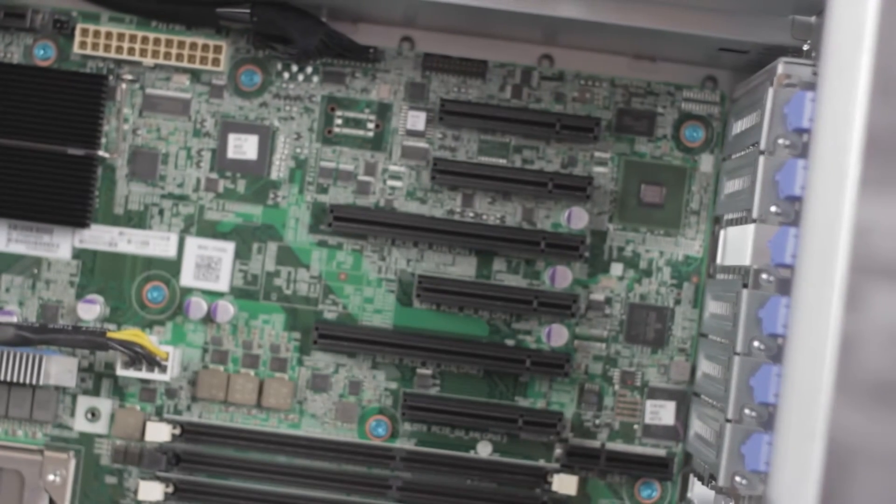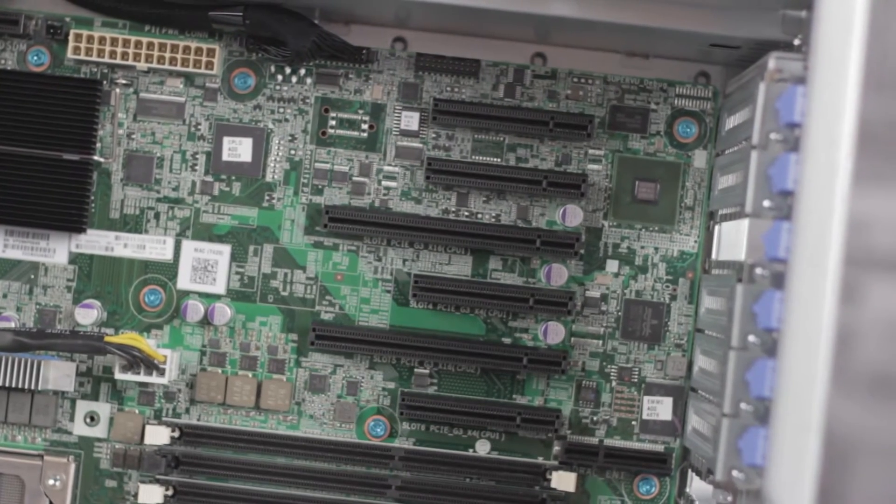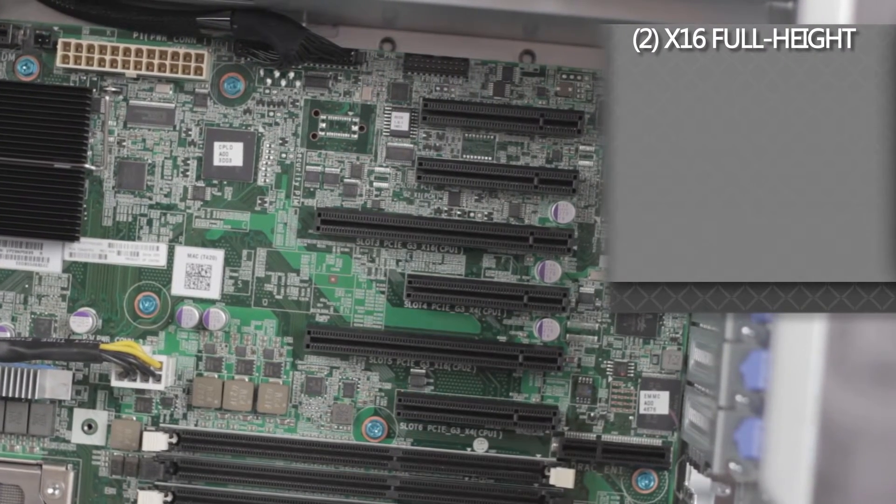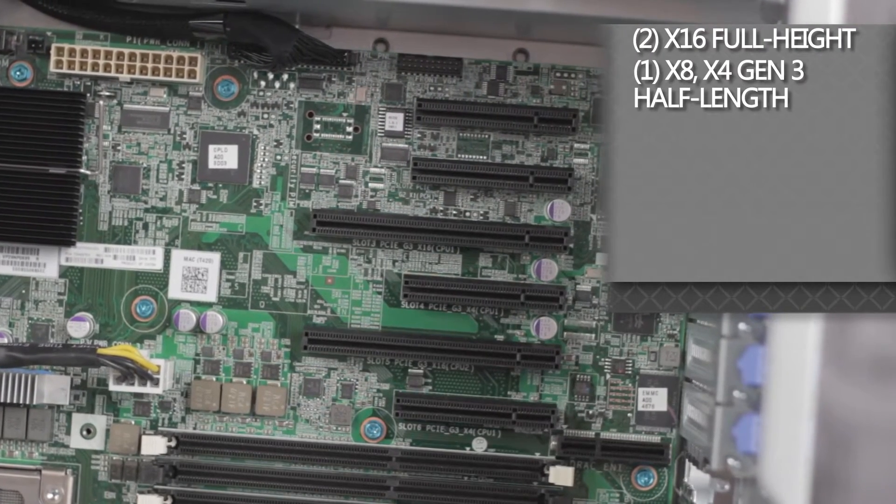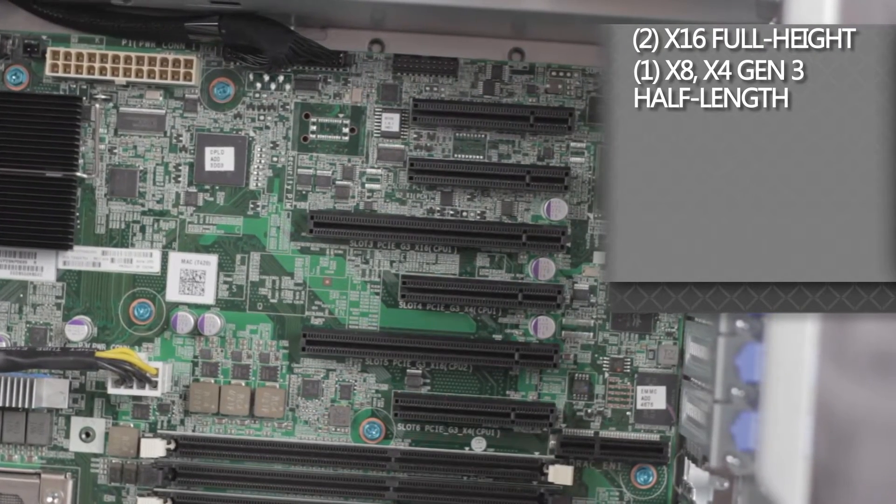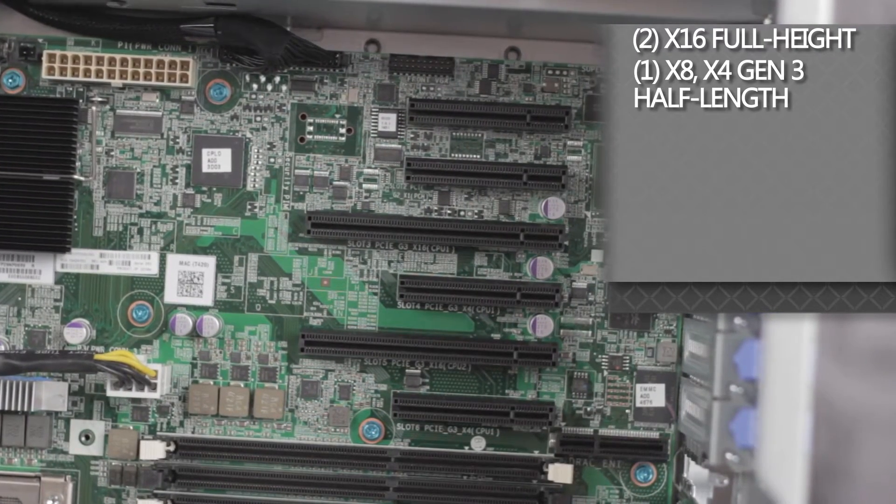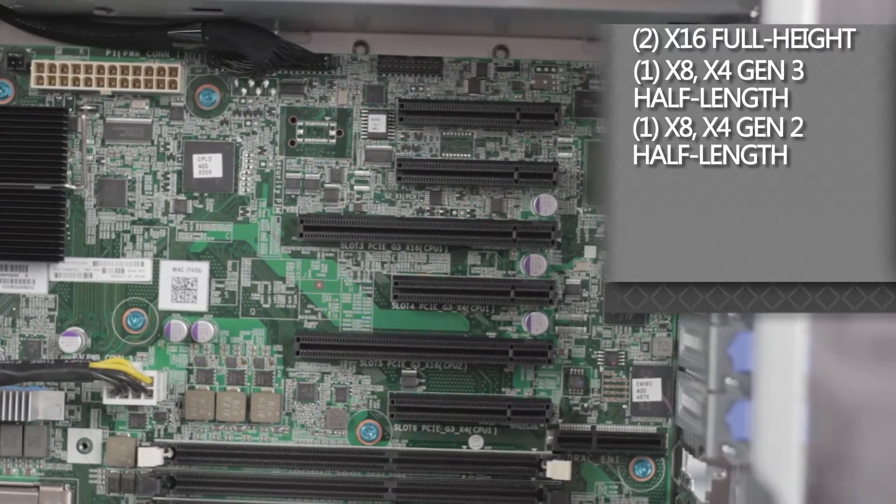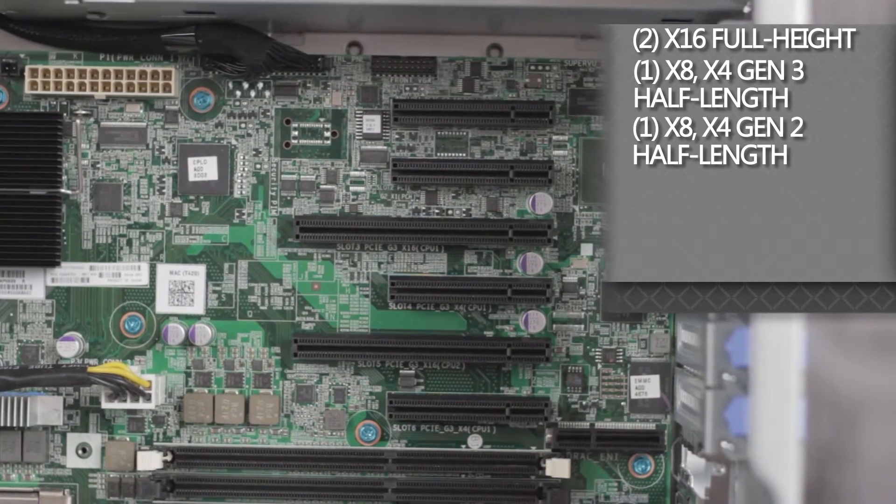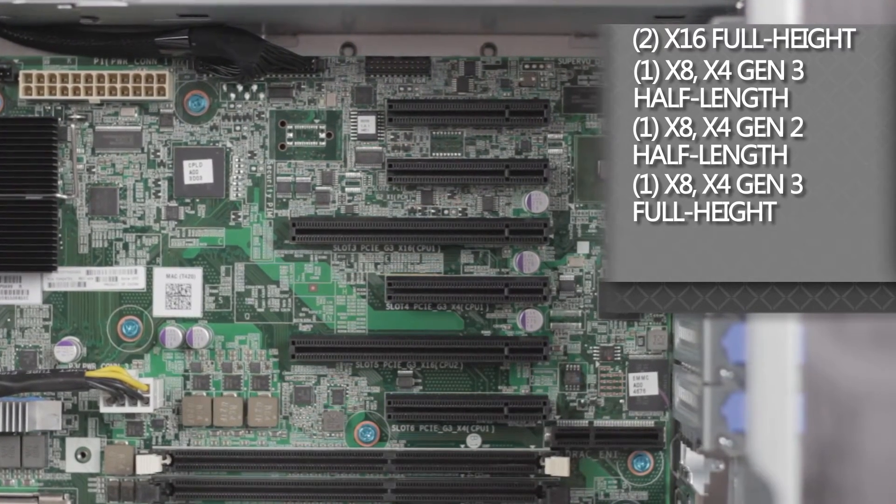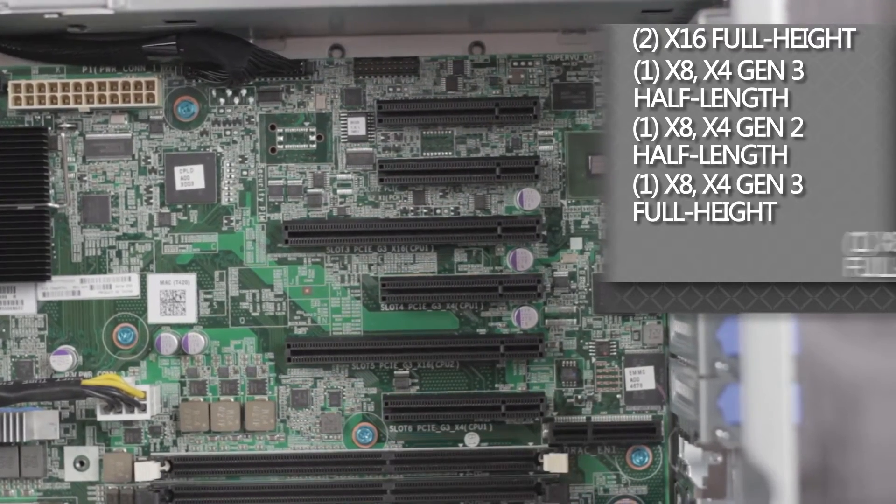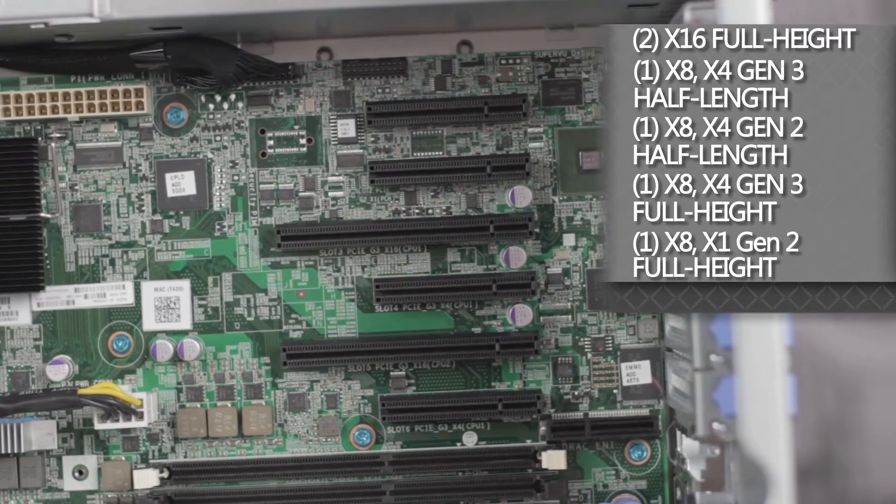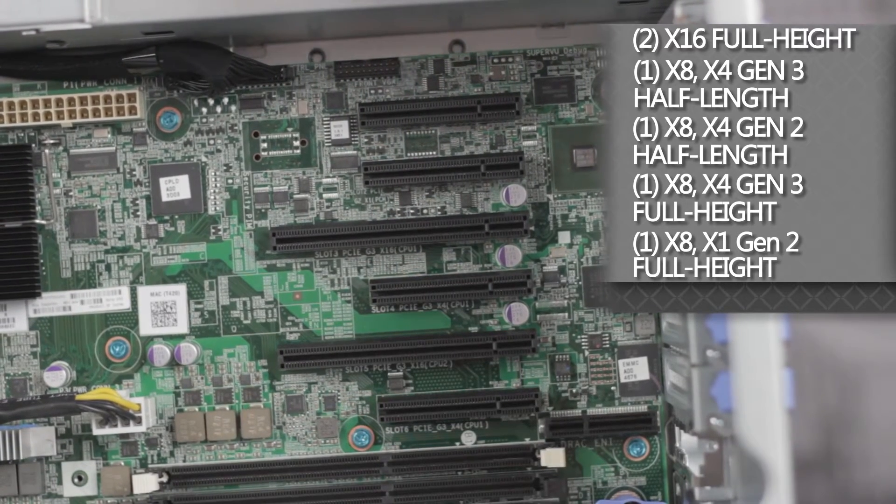There are six PCIe slots in the T420: two x16 full height slots, one x8 x4 gen 3 half length, one x8 x4 gen 2 half length, one x8 x4 gen 3 full height, and one x8 x1 gen 2 full height slot.